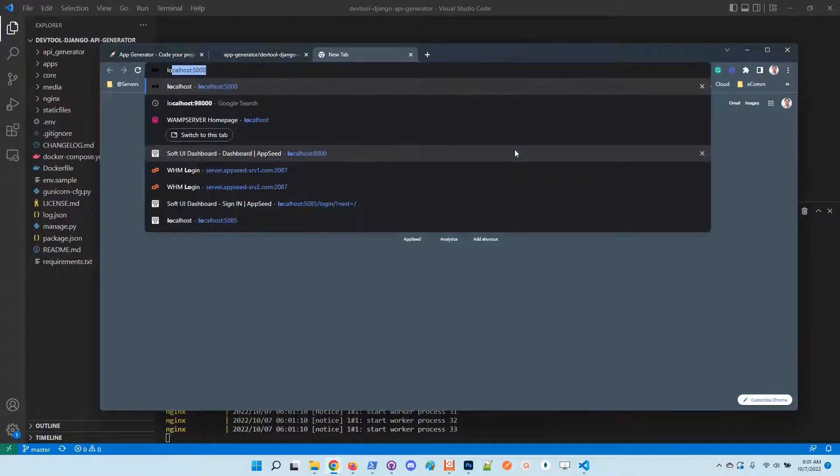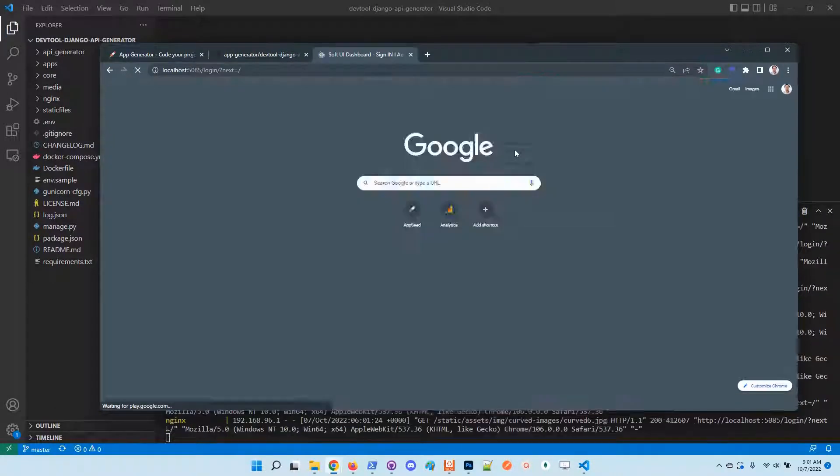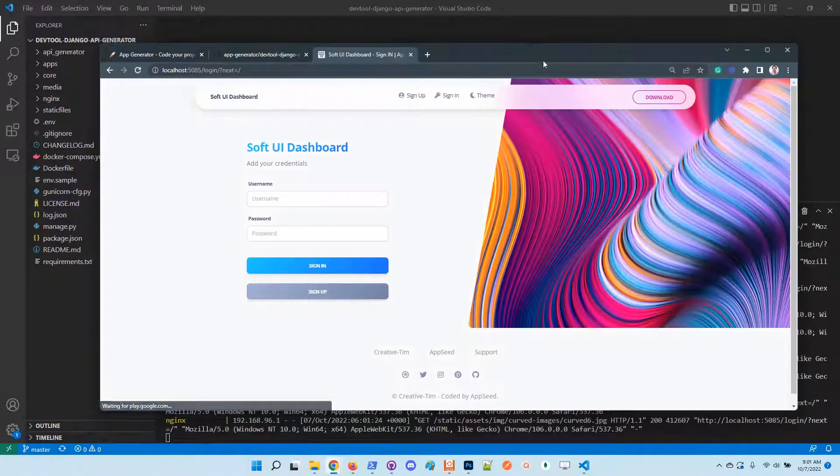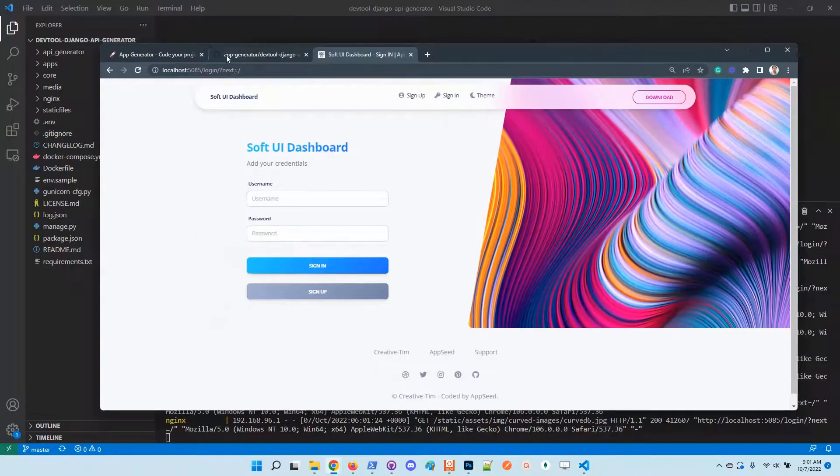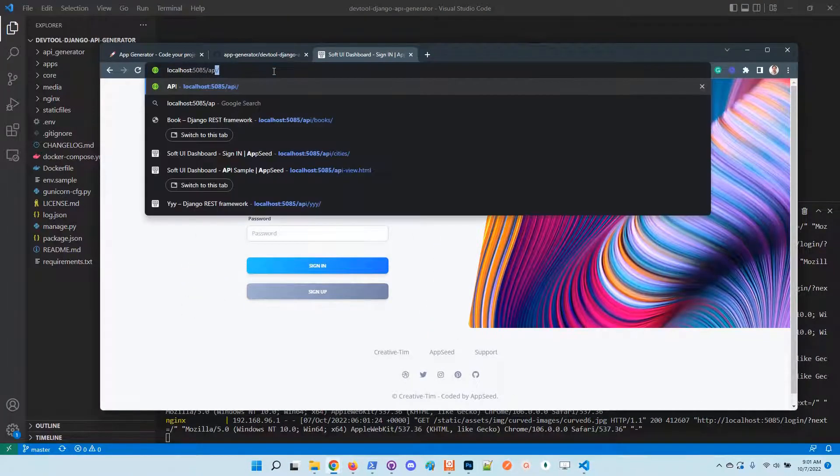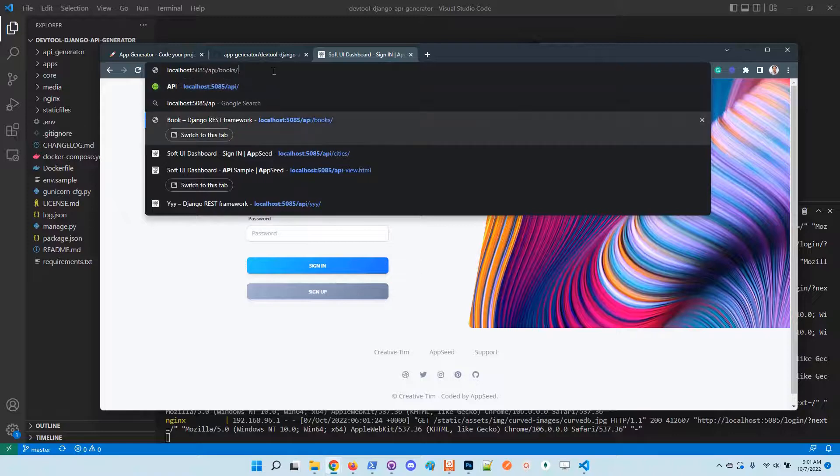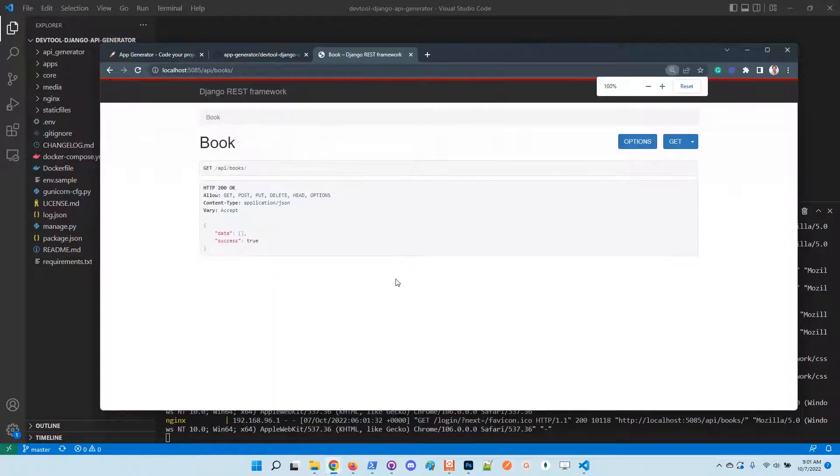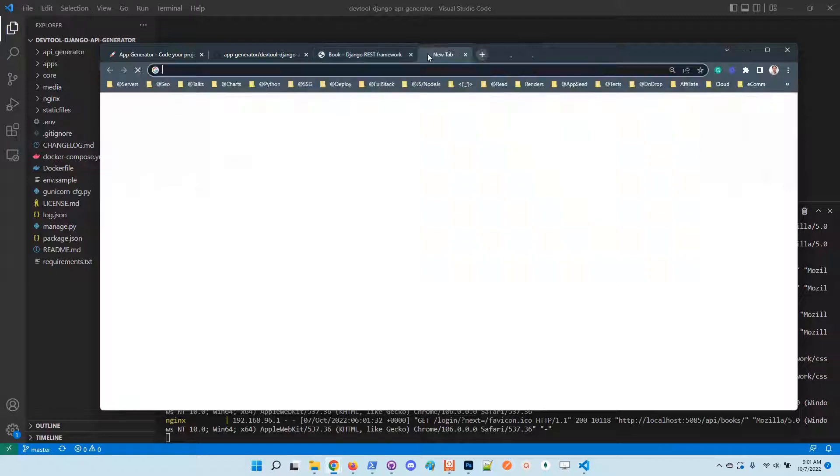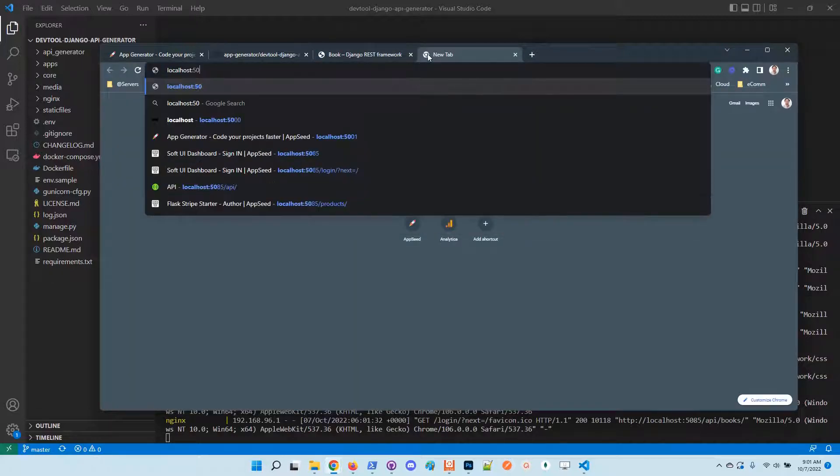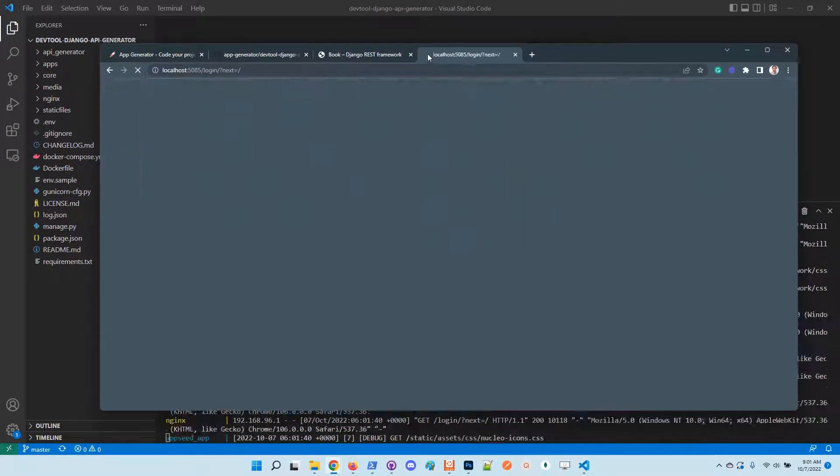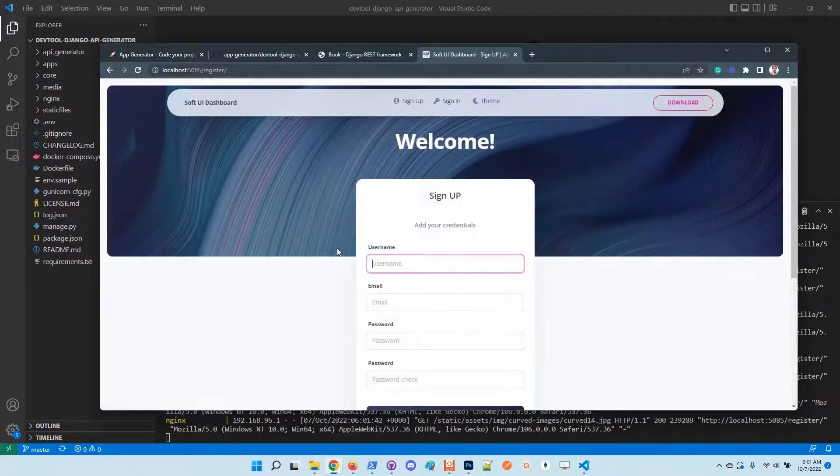At this point, the application is up and running and we can access the project in the browser. This is the default port used in all our projects. If we go to the API box, we'll see the classic DRF interface. Let's authenticate and create a new user here.